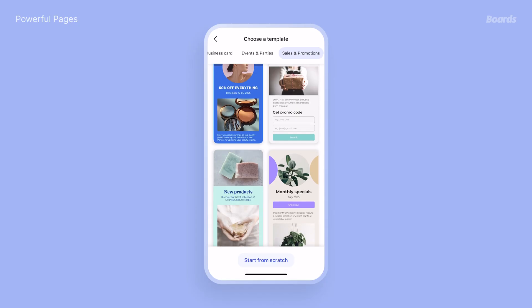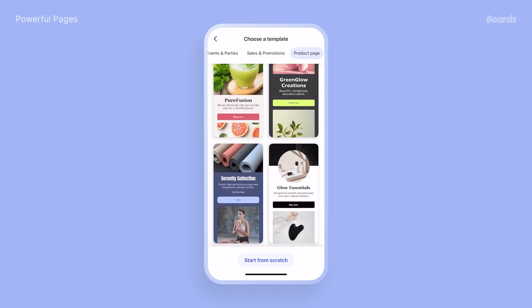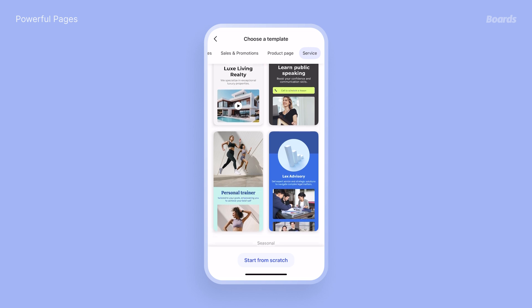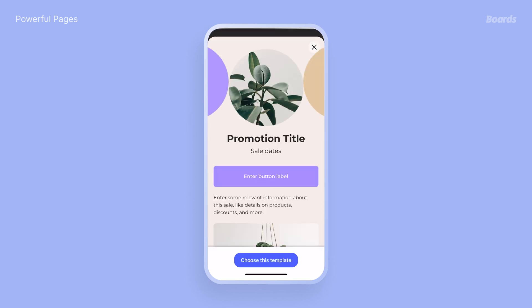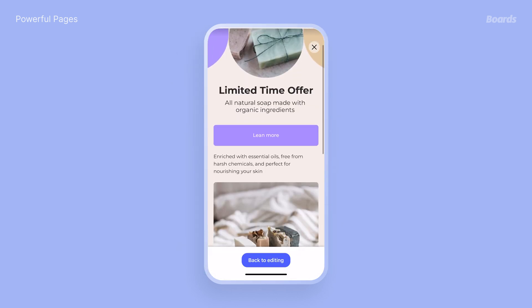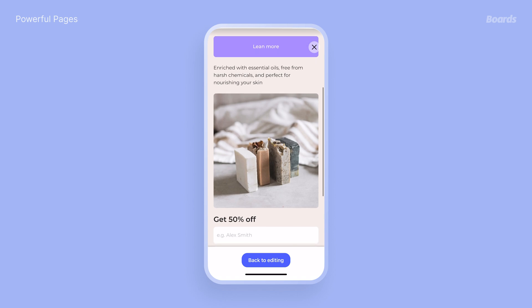Use pages to showcase promotions, explain your products, or even introduce your business with an opportunity page. Here's a tip: choose a template so your customers can see your brand, not just the product.